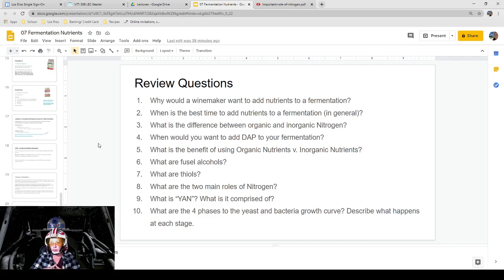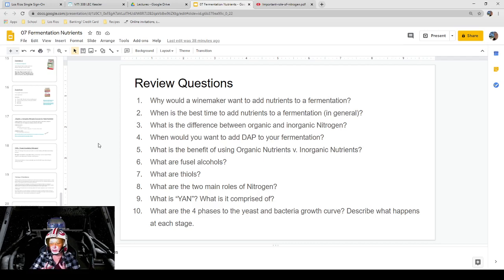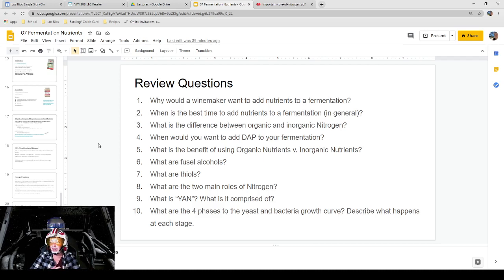Thanks for watching. I hope this was helpful. If you guys have any questions, please feel free to reach out. Definitely focus on the slides that have stars on them. Be open-minded about how you feel about fermentation nutrients and how people might approach it in the industry. Be respectful, of course. I hope you guys have a good weekend. Very excited for Halloween — be safe and have some fun. Looking forward to seeing you guys next time. Thanks guys.